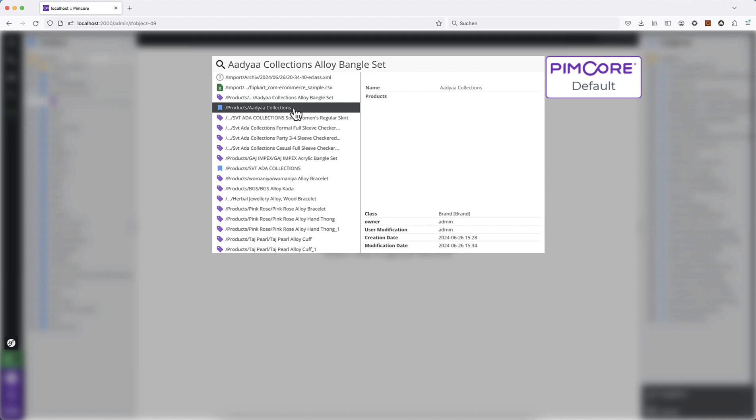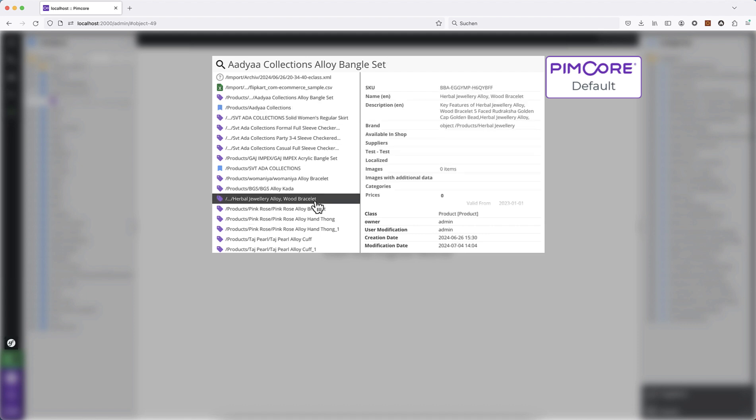To find the correct object which you're actually searching for is a bit difficult, especially because this is a full text search. This means it will also show results which do not have all the words inside. Look at this here.